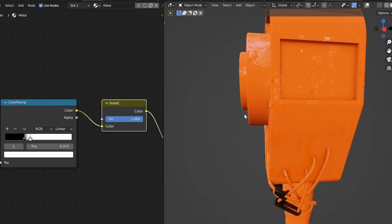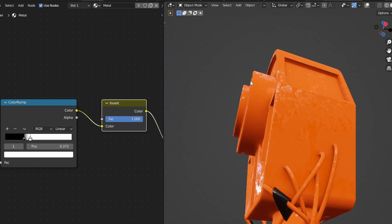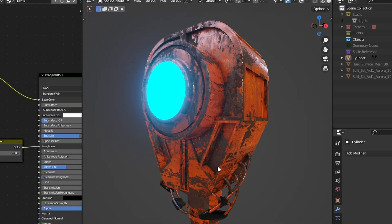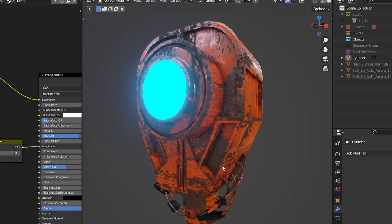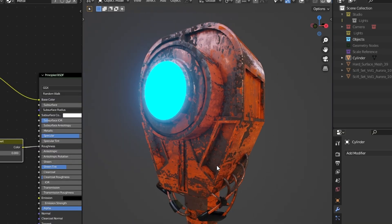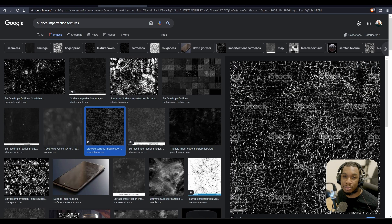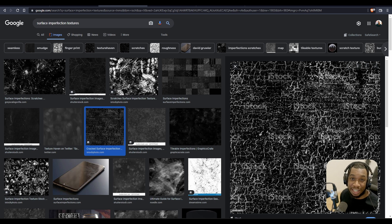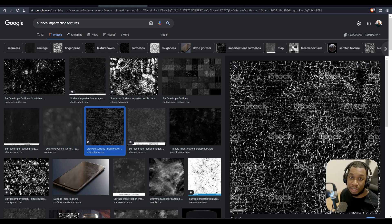Hello my friends. In today's Blender video I'm going to be showing you how you can utilize surface imperfections on your objects to make your renders look pretty top tier. So what are surface imperfections? Surface imperfections are anything from fingerprints, to dust, to scratches, to grunge layers, and these can be used to take your renders to the next level.